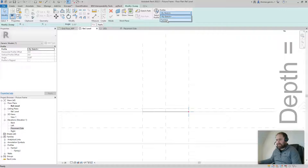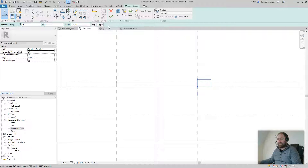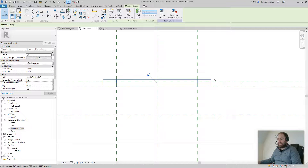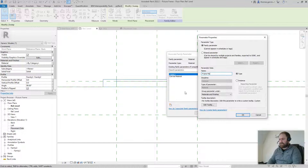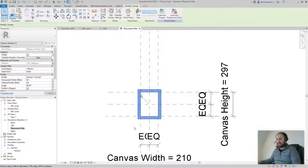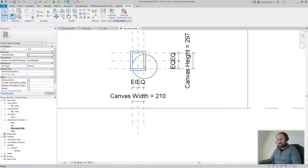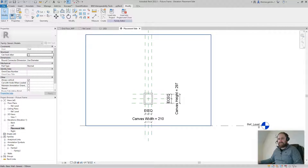Go to the plan view and select the profile — Family Two, the one we just loaded. It didn't come in exactly as wanted, so flip it and rotate it 90 degrees. While it's selected, give it a material parameter — click beside Material, New Parameter, call it 'Frame Material', leave it as Type. Go back to the placement side and there is our frame with canvas, height and width.